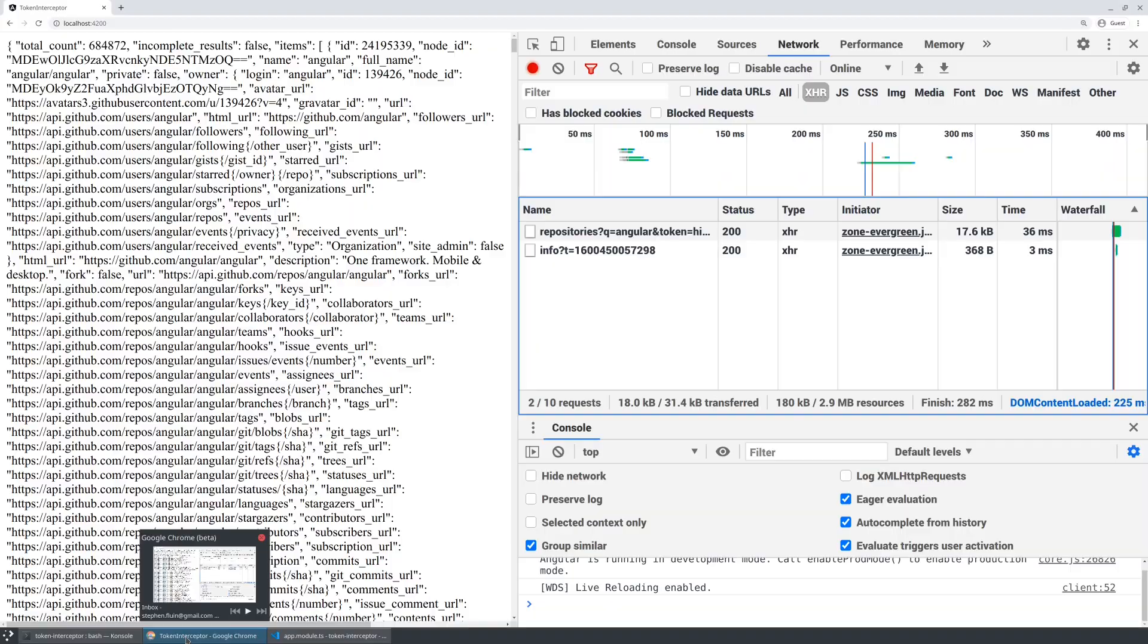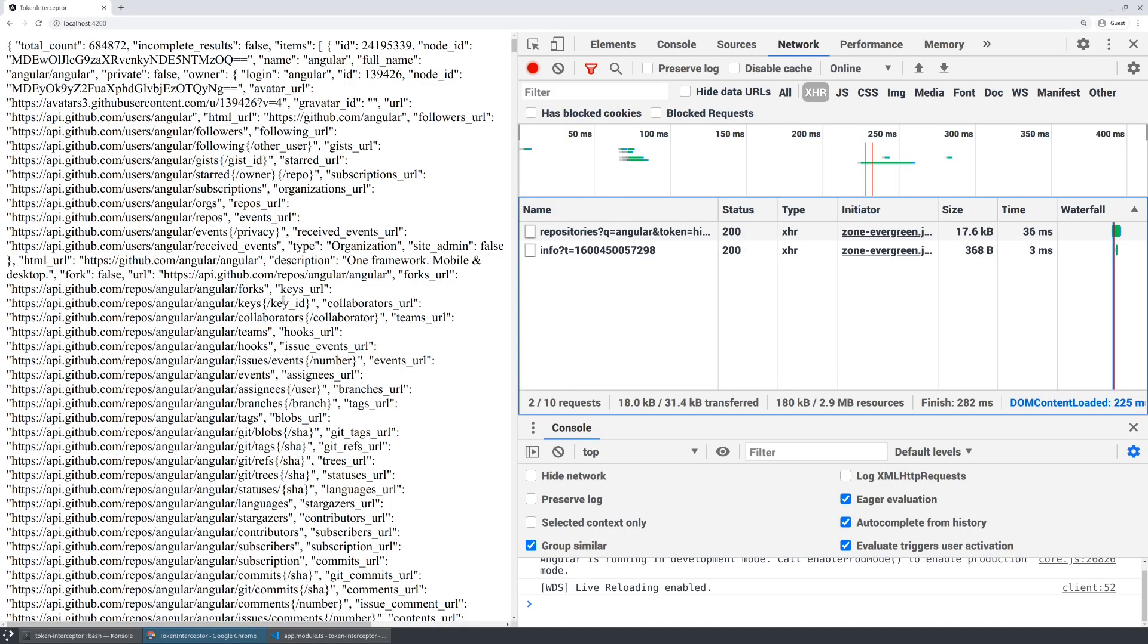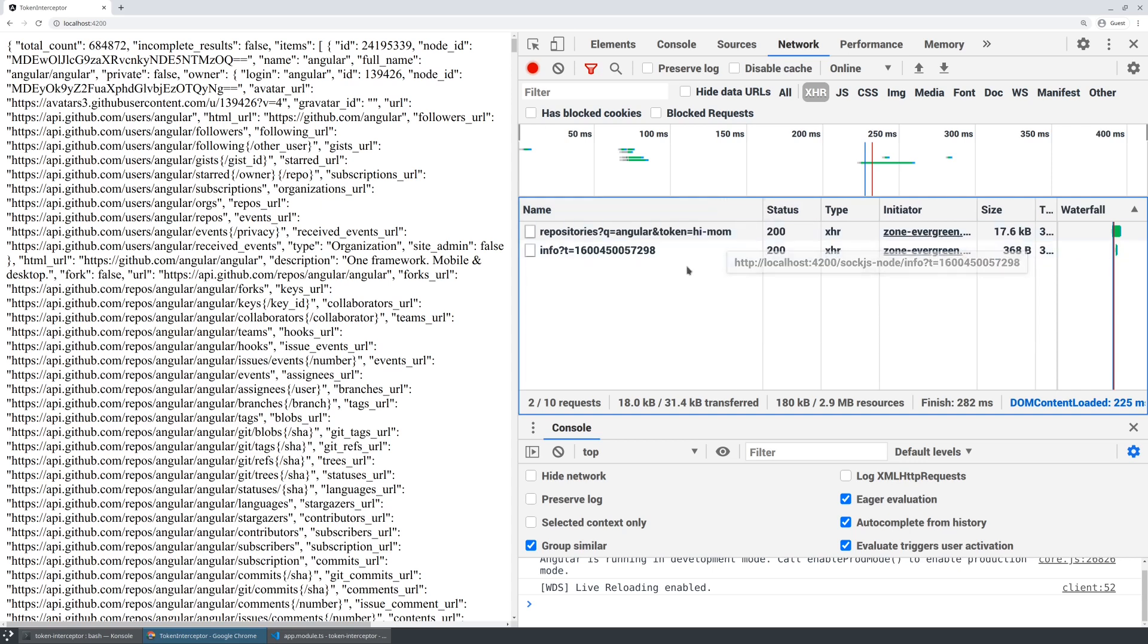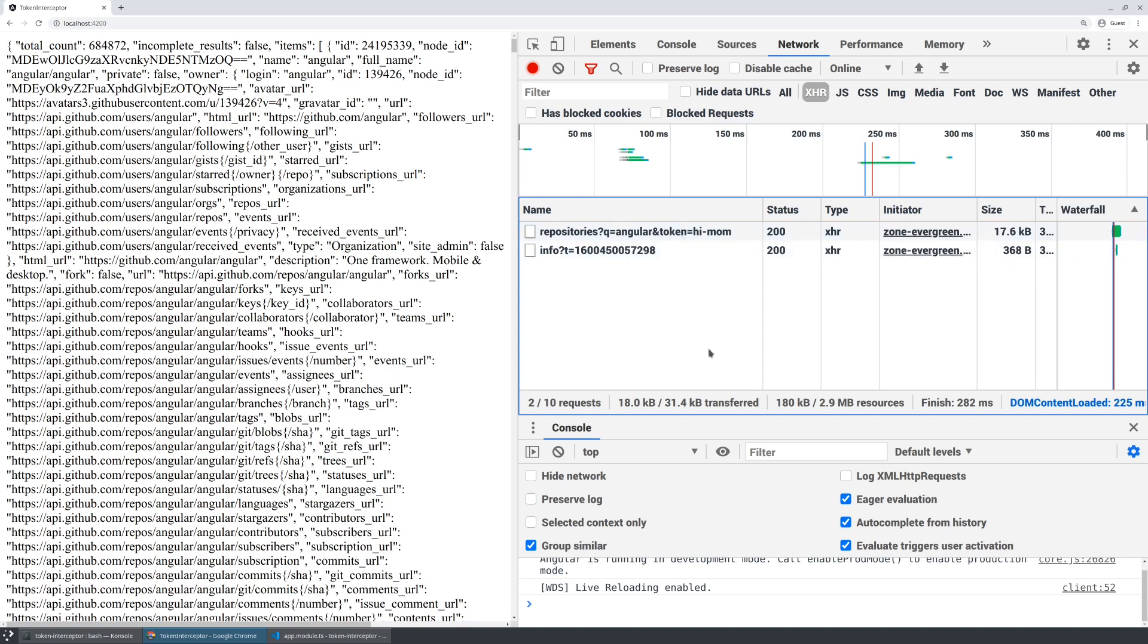So if we jump back to our application, we're going to see it's automatically refreshed in the background. And now whenever my application makes a request to the backend, so repositories q equals Angular, it's also appending in my new token. So that very, very quickly, very simply was how you create an HTTP interceptor and use that to add a token to your requests.